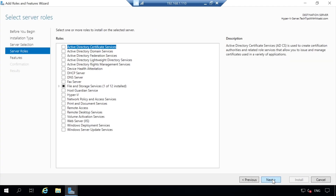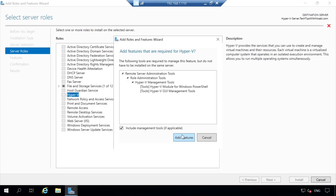After you click Next, you will see Select Server Roles. This is where we need to select our Hyper-V role, so check the box next to Hyper-V. A pop-up window will appear with more features to install for the Hyper-V role. Click the Add Features button.